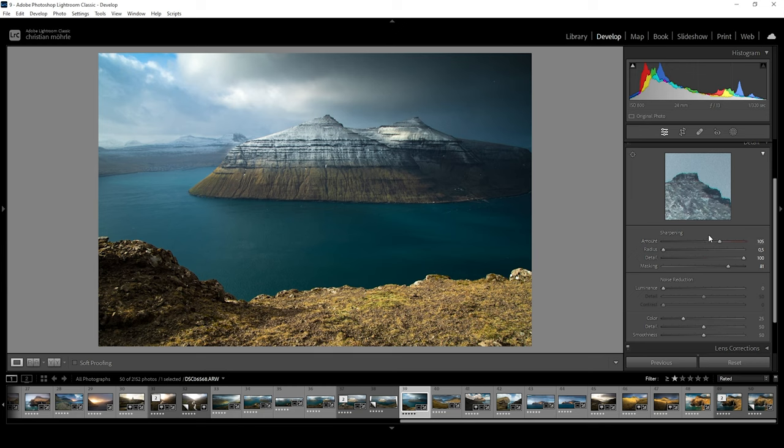But now, let's move on to the noise reduction settings. To be honest, I rarely use noise reduction, since I don't run into noise issues with my images that often. But the following things are still good to know if you ever run into such problems.